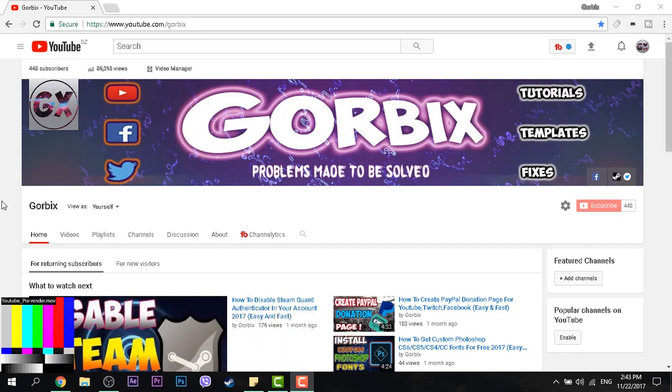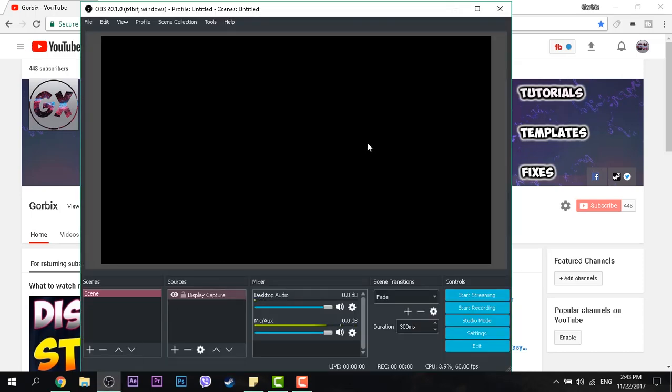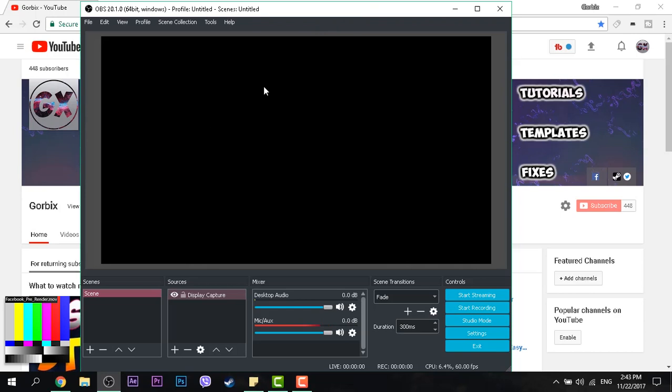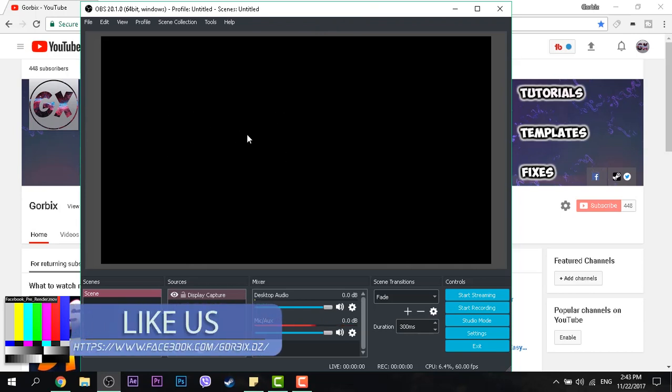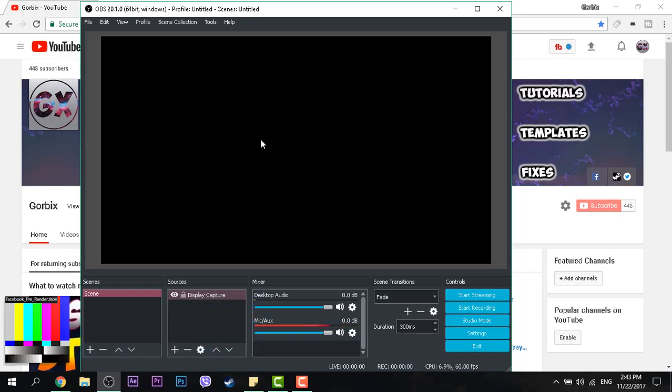So let's start guys. When you go to OBS and you want to record, when you press start recording or start streaming, you see it black like this. Probably this problem you will see it in AMD Radeon graphic cards.